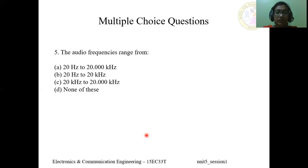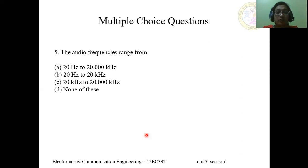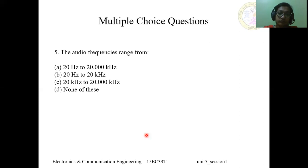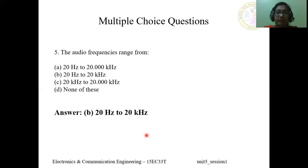Question 5: Audio frequency ranges from — A) 20 Hz to 20,000 kHz, B) 20 Hz to 20 kHz, C) 20 kHz to 20,000 kHz, D) none of the above. The answer is B, 20 Hz to 20 kHz. This is the range of audio frequency.